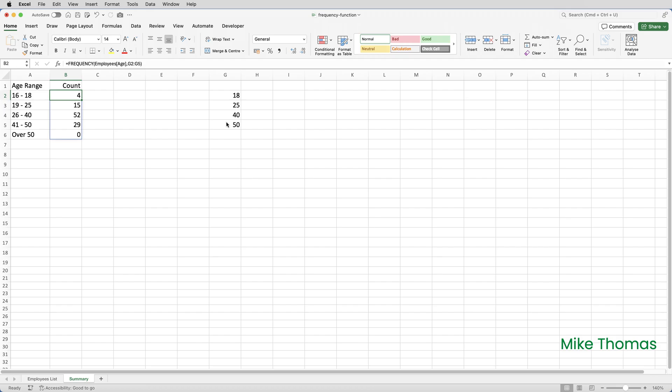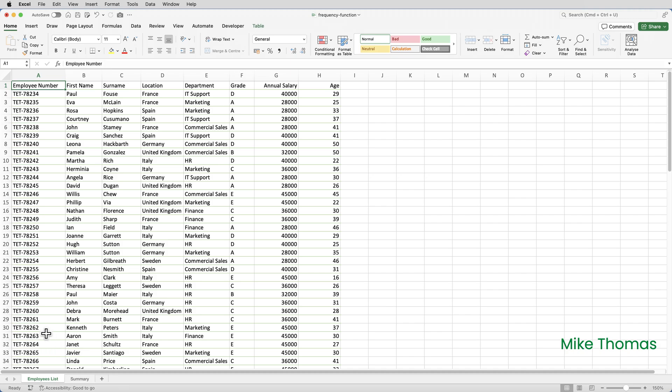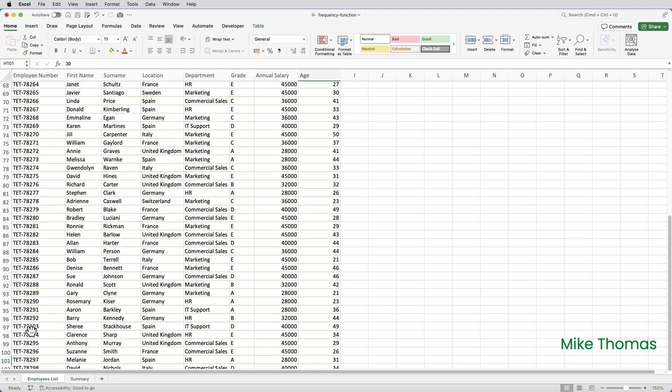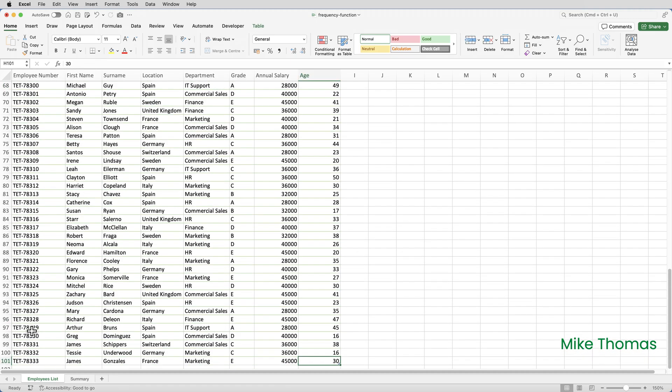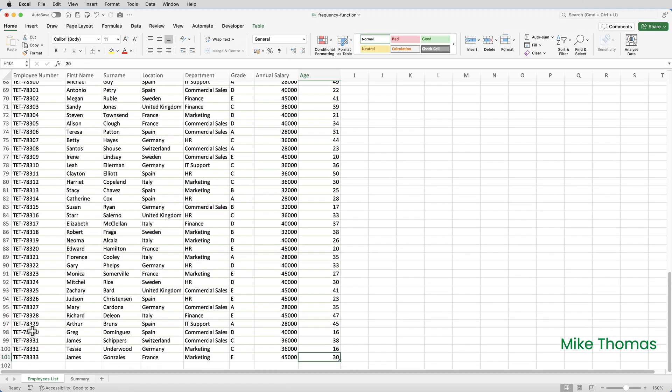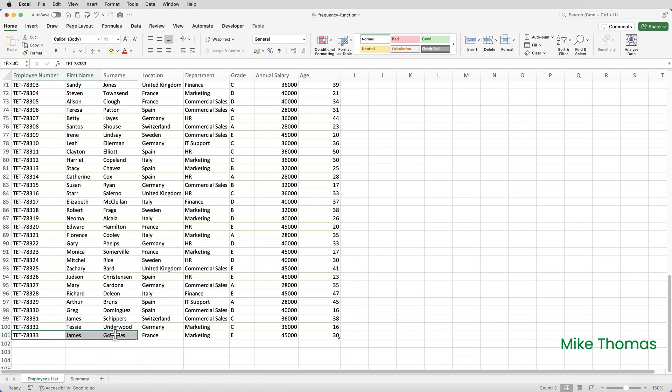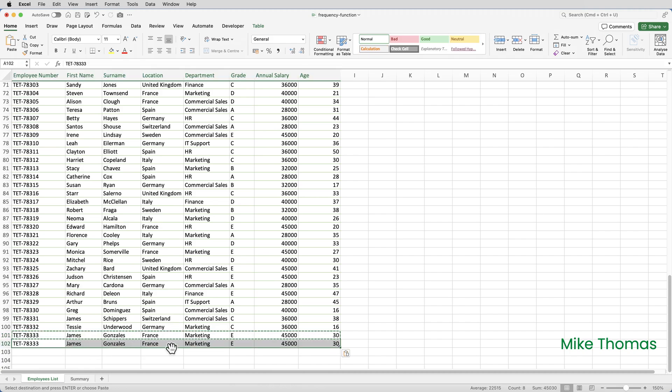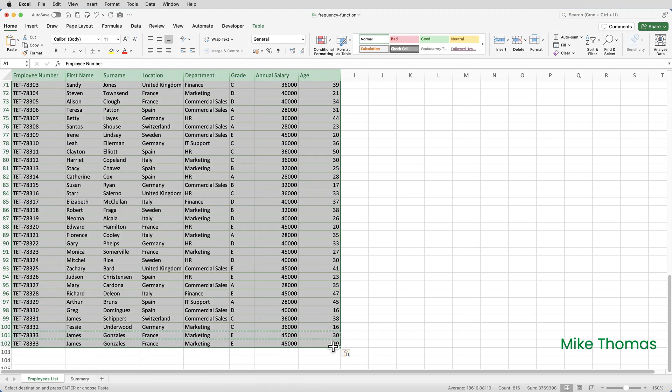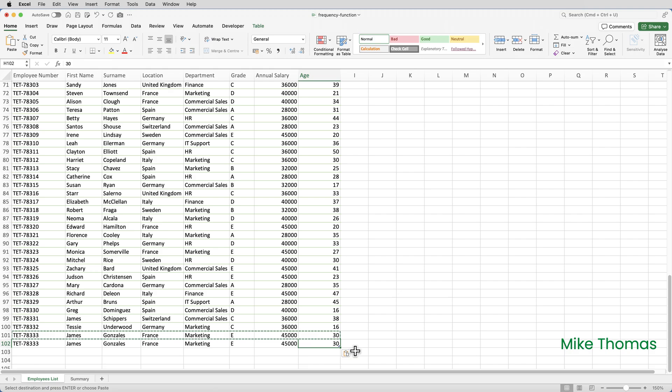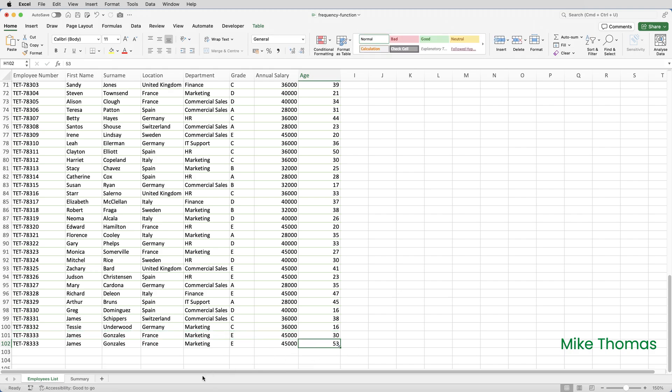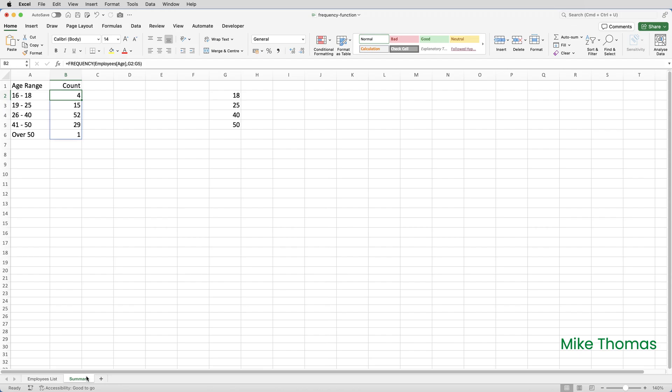You can see that there is nobody aged over 50. But if I go back to the list and I add another employee, to save time I'll just copy one, paste, but change the age to be, say, 53. Go back to the summary sheet. You can now see that we have one person in the over 50s category.